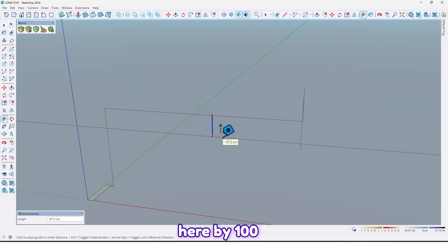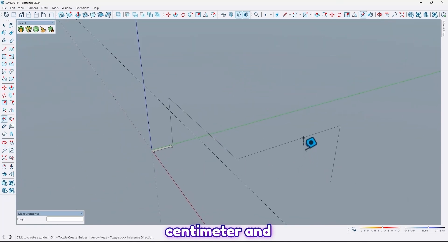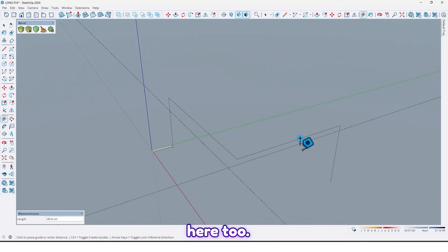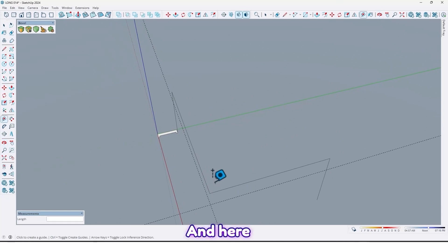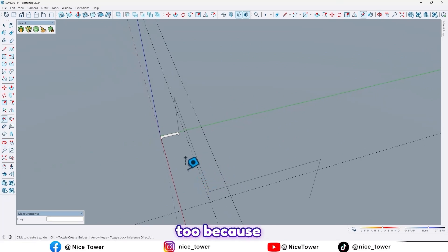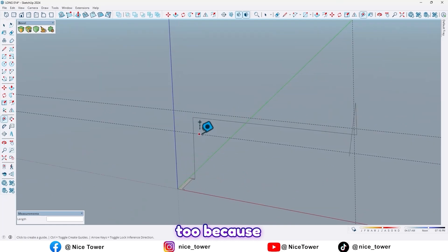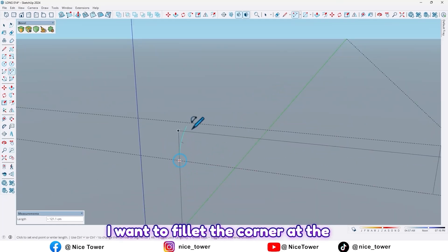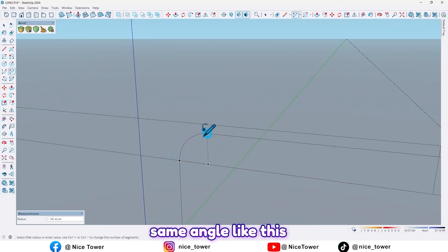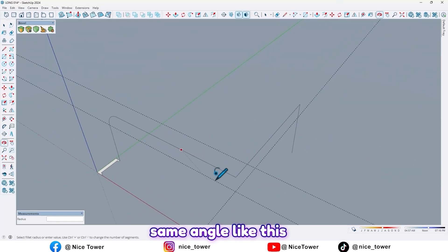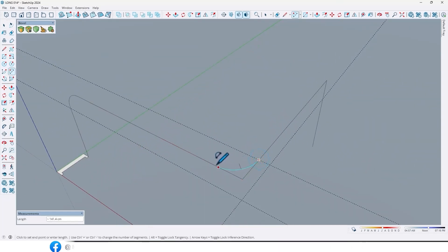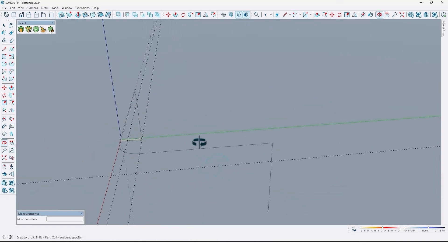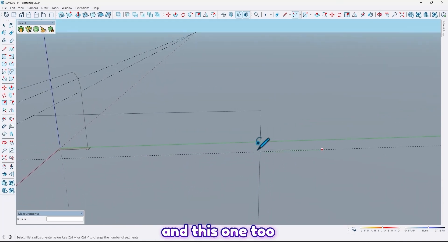Here by 100 centimeters, and here too, and here too, because I want to fillet the corners at the same angle like this.